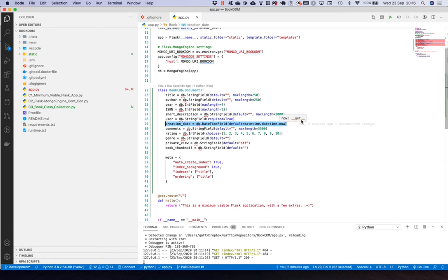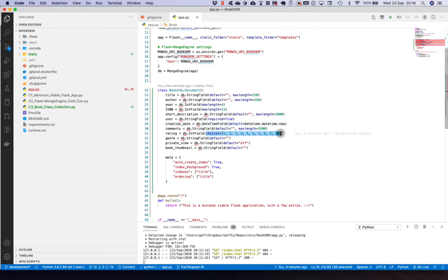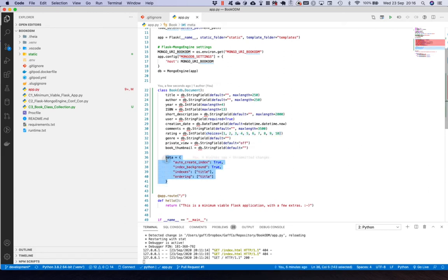The creation_date field automatically stores the date and time when a new document is created. There's also an IntField for rating where the values can only be 1 through 10.